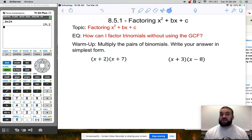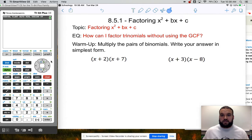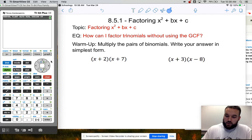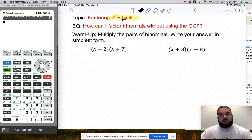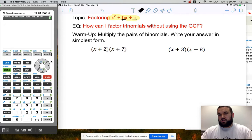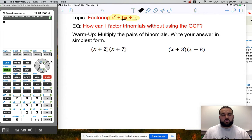We'll bring in some things that you know and some things that you maybe forgot about. We're going to get started right away and look at some of this factoring — what it means to factor and how we can do that. Our topic is factoring x squared plus bx plus c, using those letters b and c quite a bit. The essential question is: how can I factor trinomials without using a GCF? Today we'll start introducing some new techniques to factor.